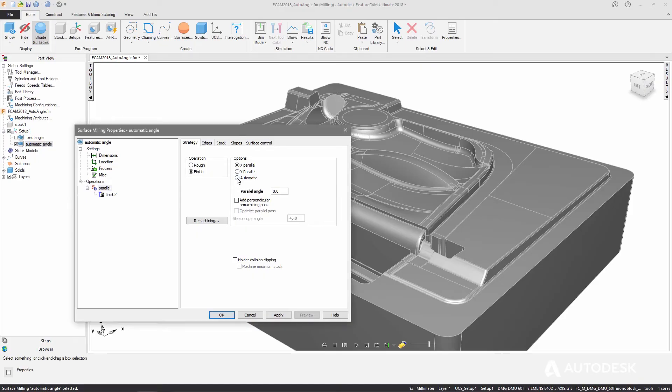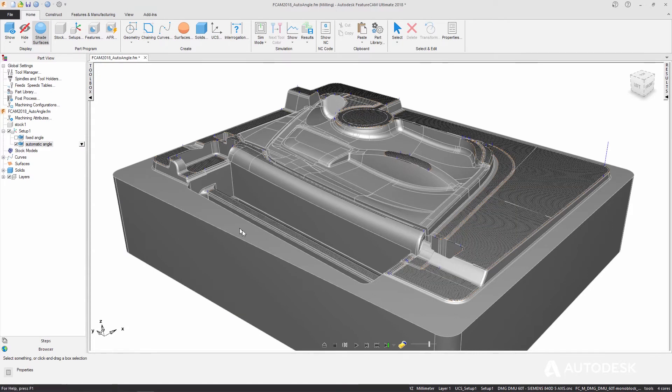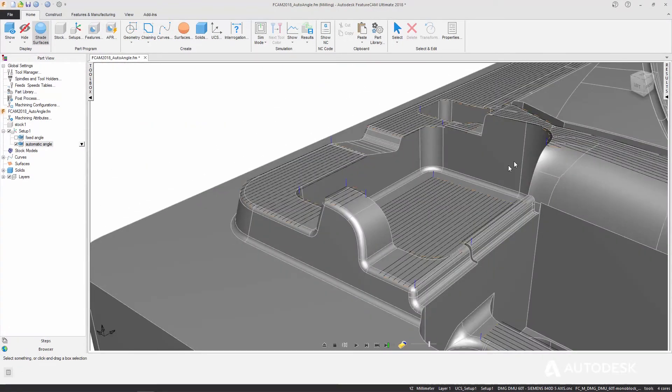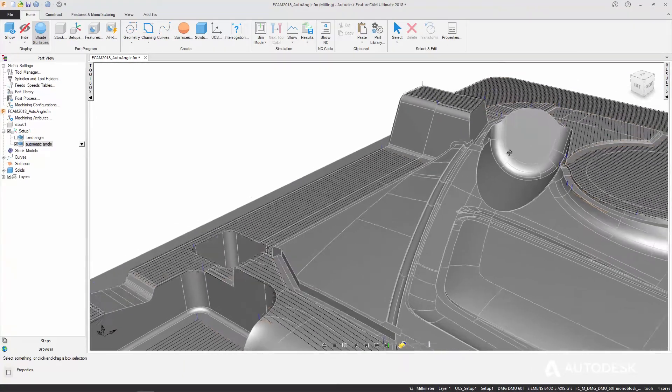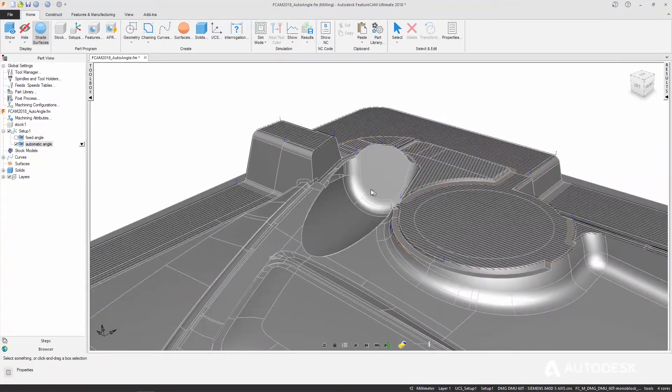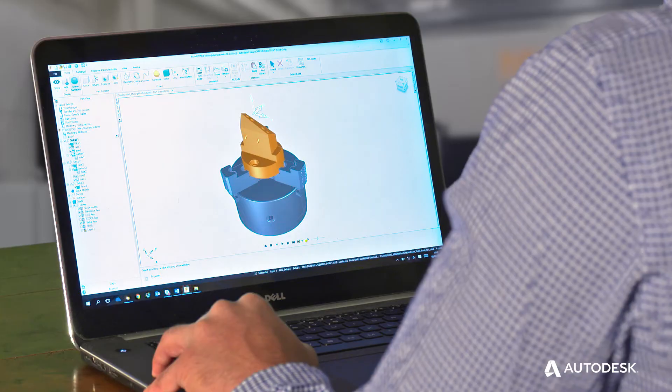You can now automatically calculate the optimum angle for parallel finishing toolpaths based on the region you're machining. An optimal orientation helps minimize tool retracts and create a more efficient toolpath faster.